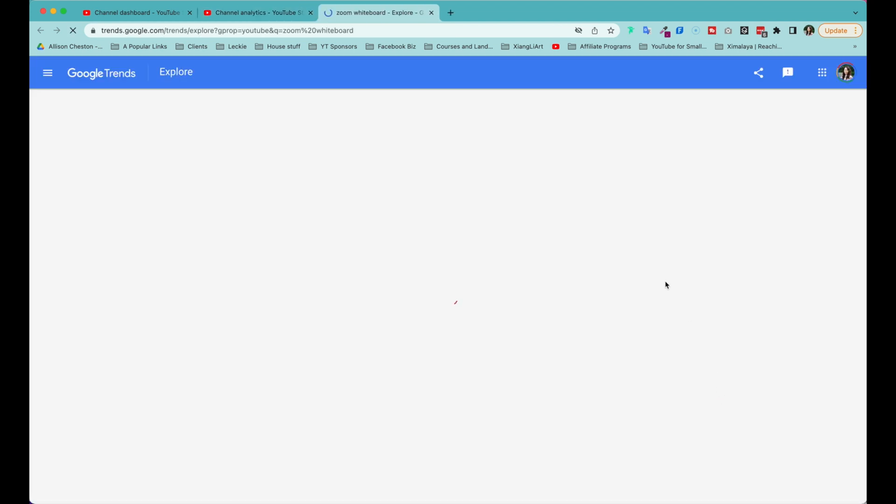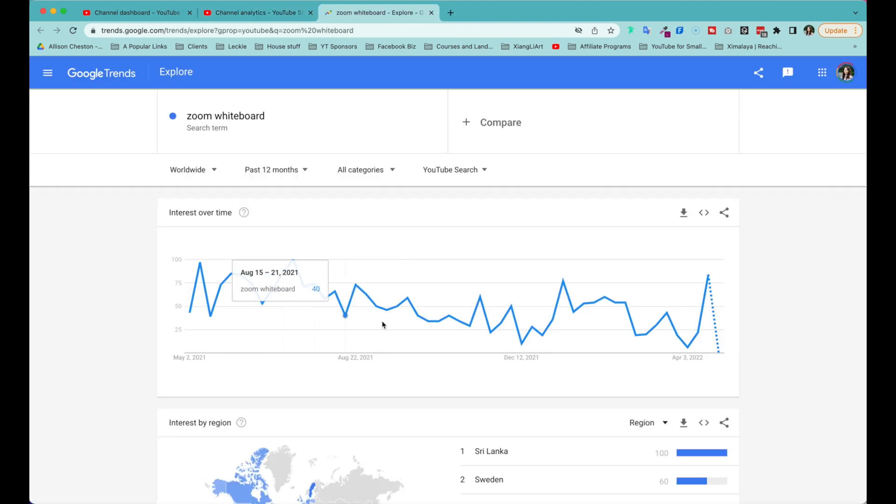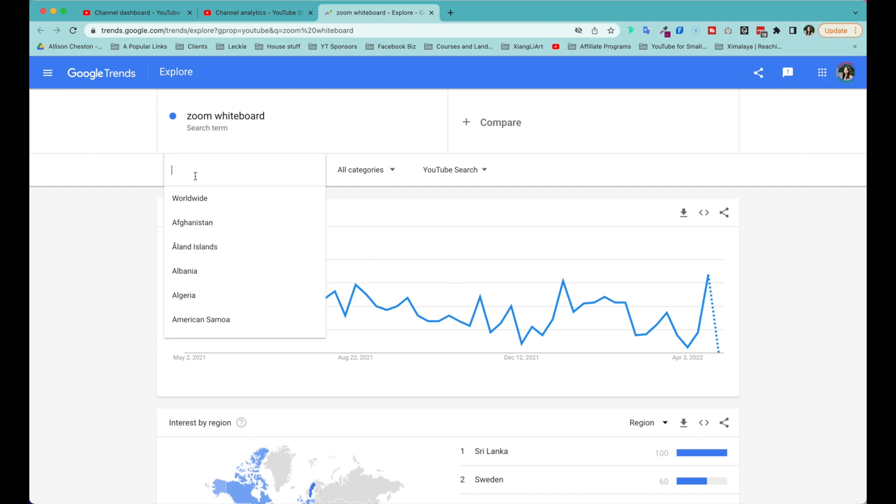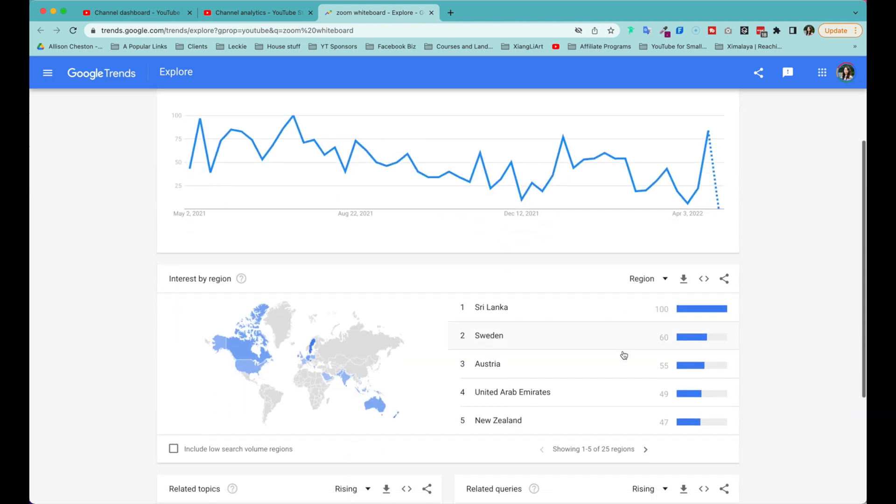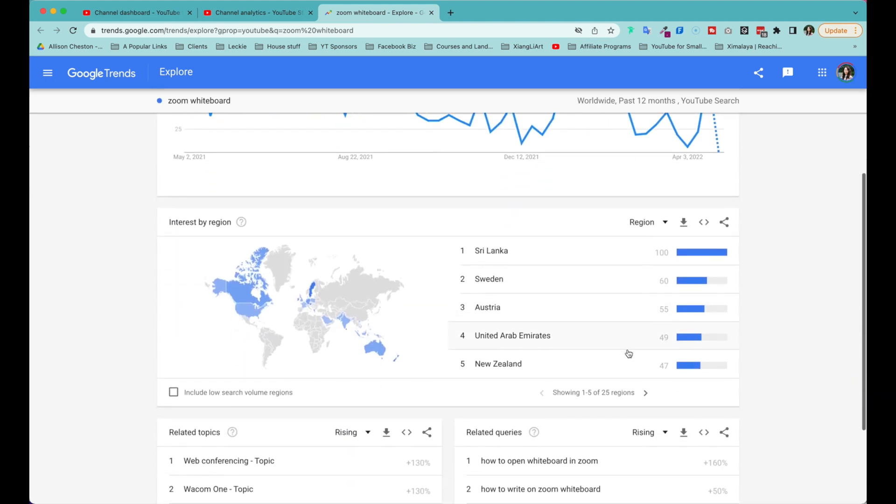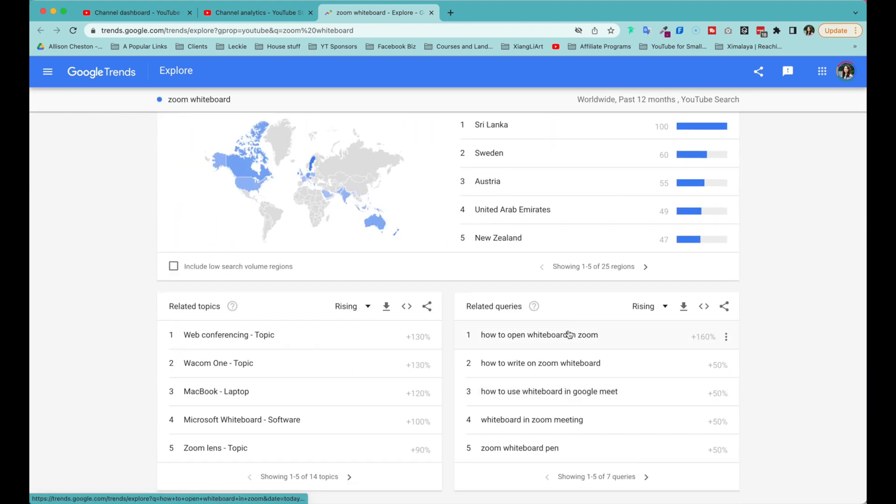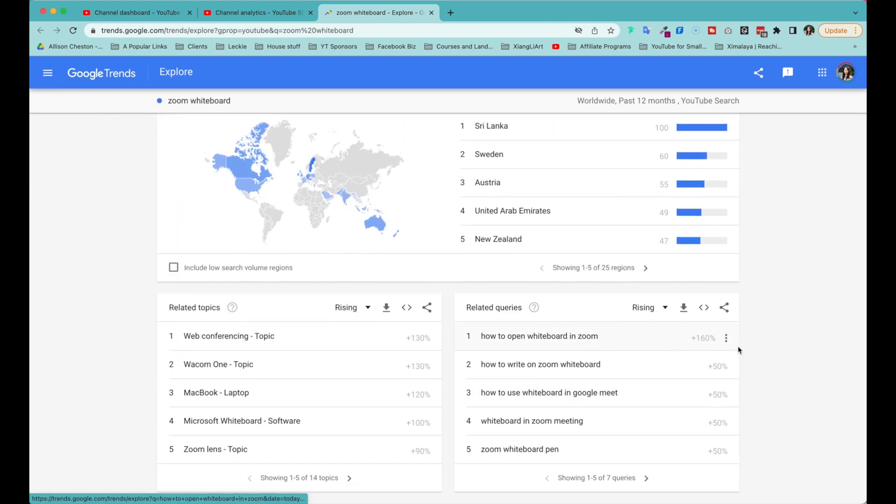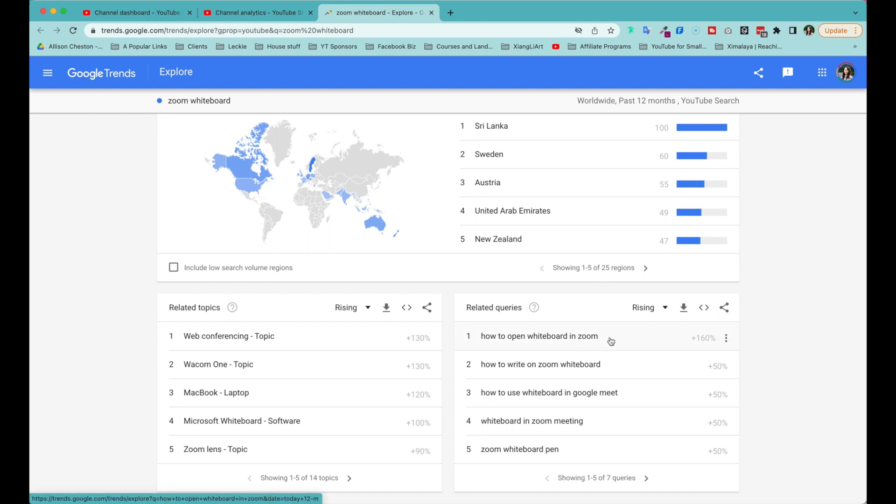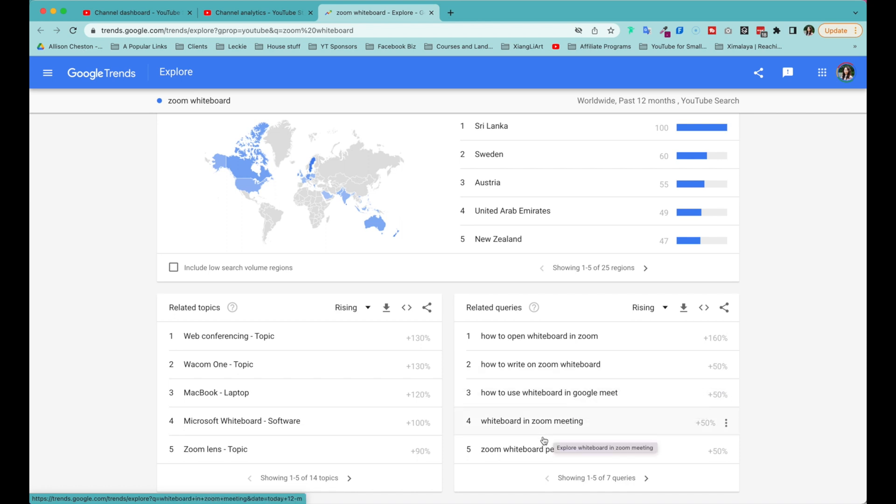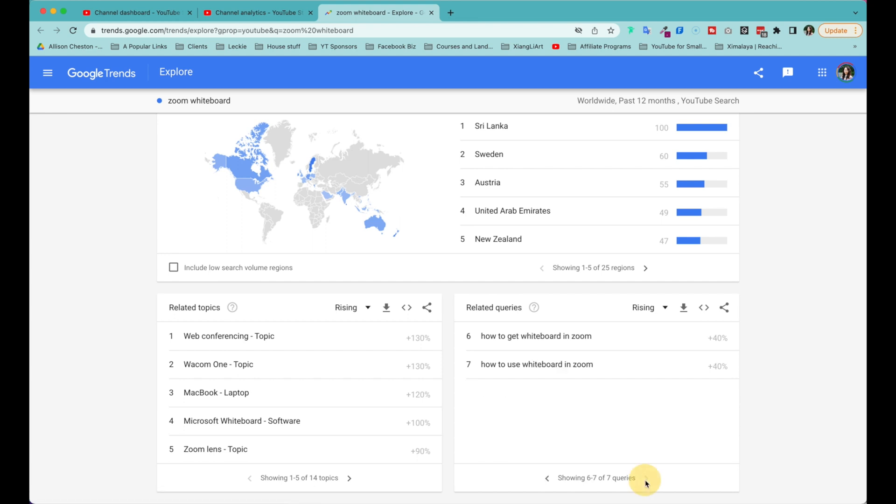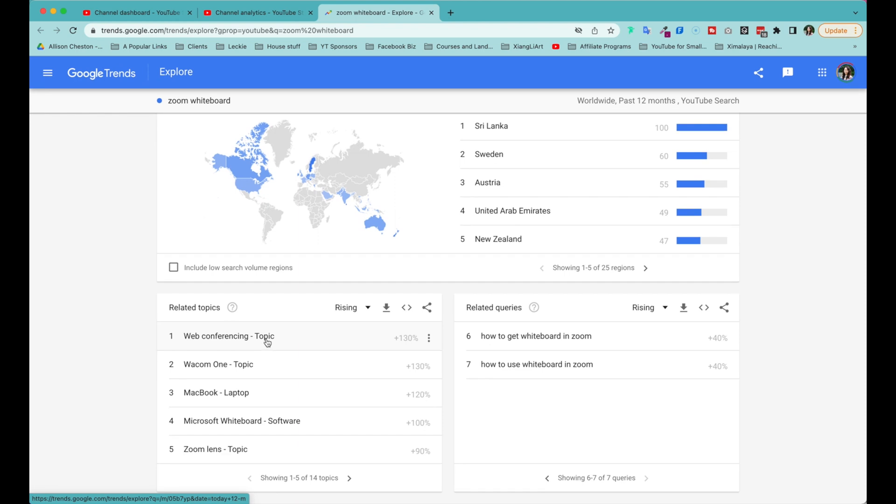Go to Google Trends. Now it's showing me in the past 12 months worldwide, where I can search for United States, for instance, if I choose to, and see where the conversation is, where people are asking about whiteboard in Zoom. So look, related queries: how to open, how to write, how to use whiteboard in Zoom meeting, whiteboard pen, and there's some additional ones—how to get whiteboard, how to use it. Fantastic.